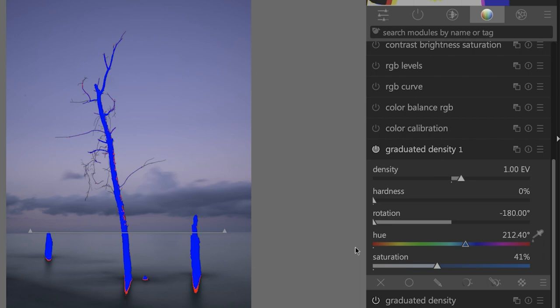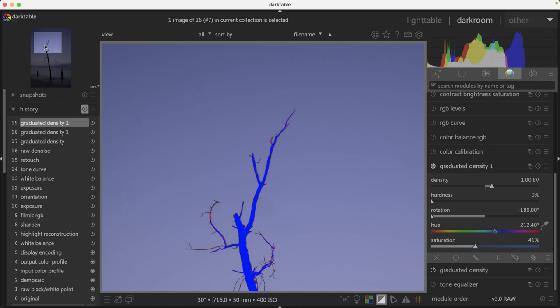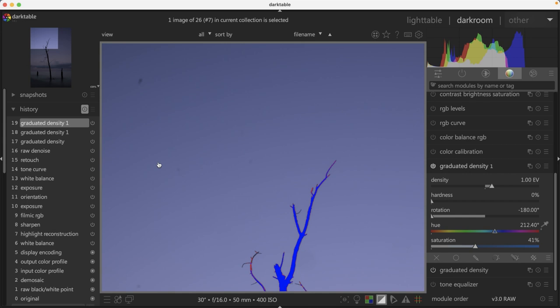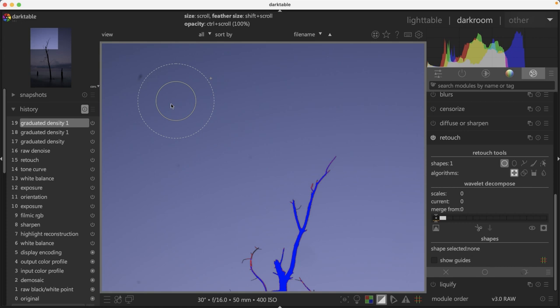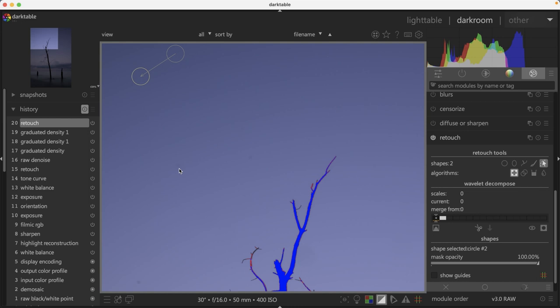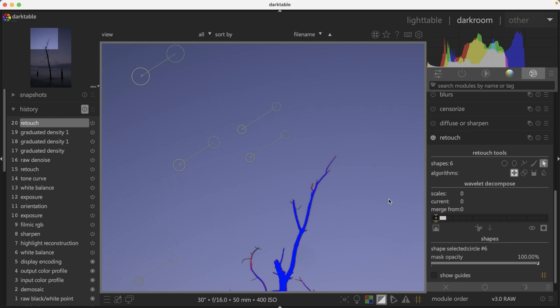Once we darkened up the sky, you may notice the remnants of dust spots, which are much more visible now than they were before. So I'm going to go ahead and zoom in right here and navigate over here to the left. We can see a spot right here, and there are a couple of other spots here as well. To fix these, we're going to use the retouching tool again with the circle shape. Darktable will do its magic and the spot will magically disappear. Don't forget, you can move these circles around to adjust the sample point if needed to completely remove it.